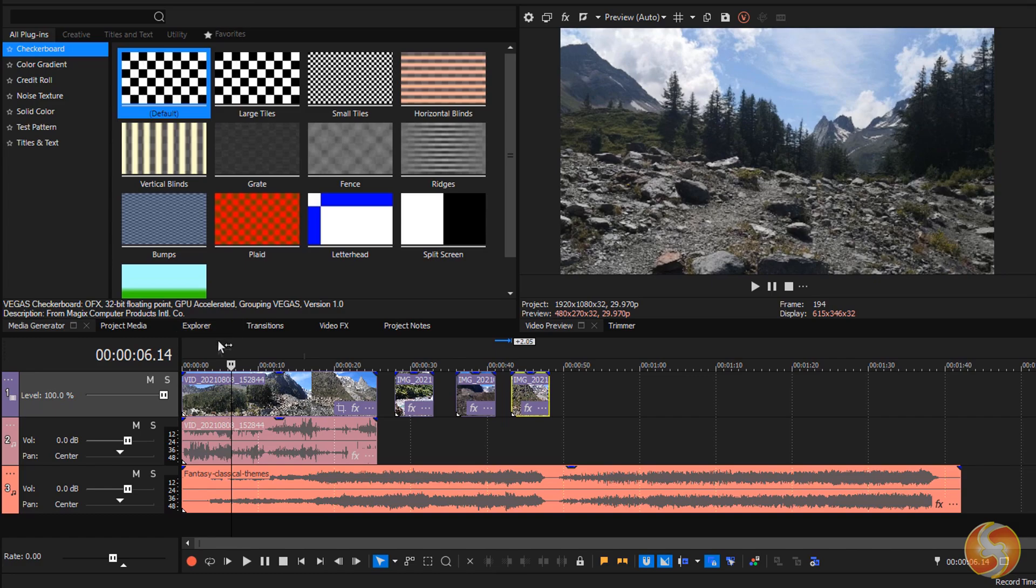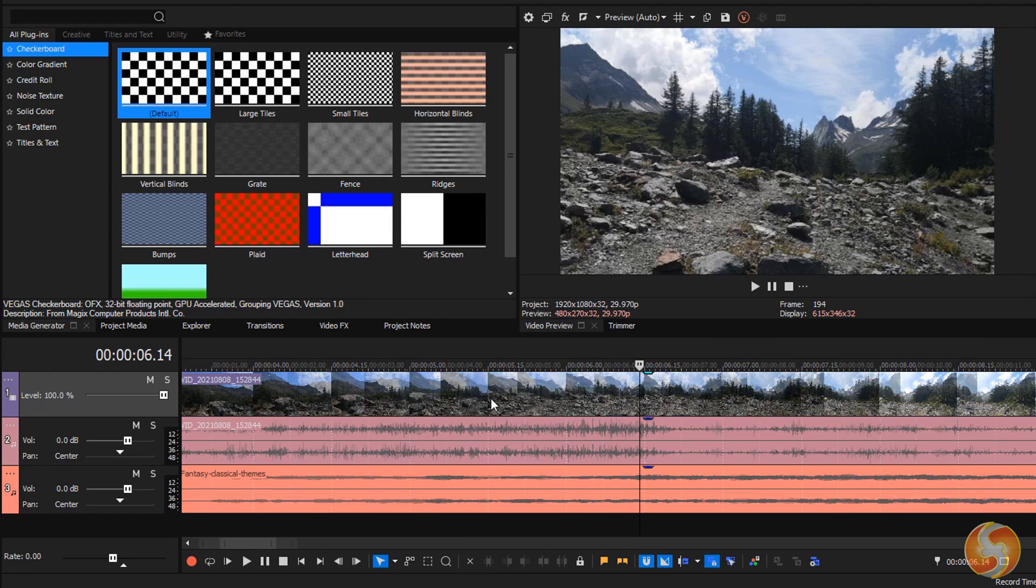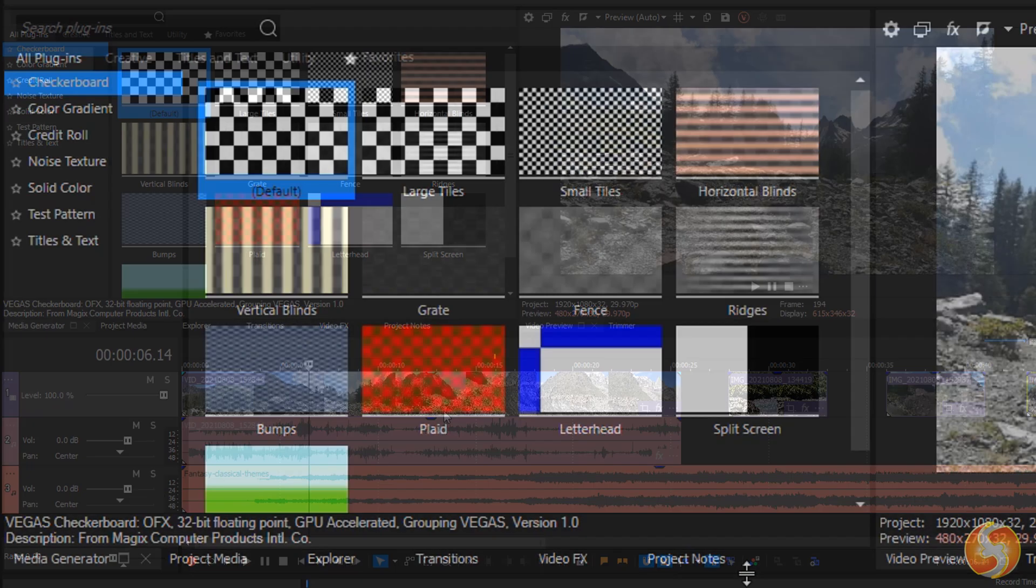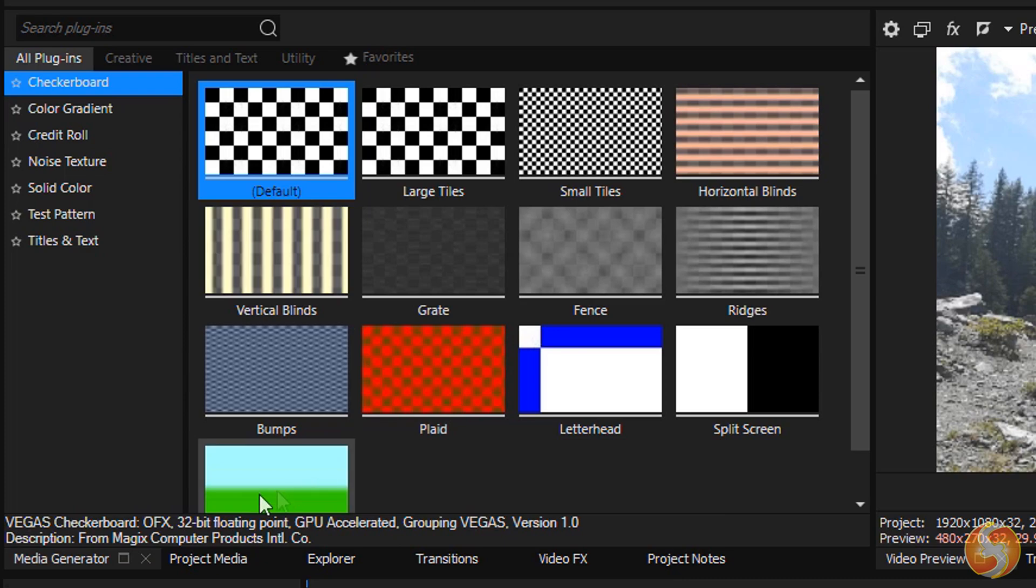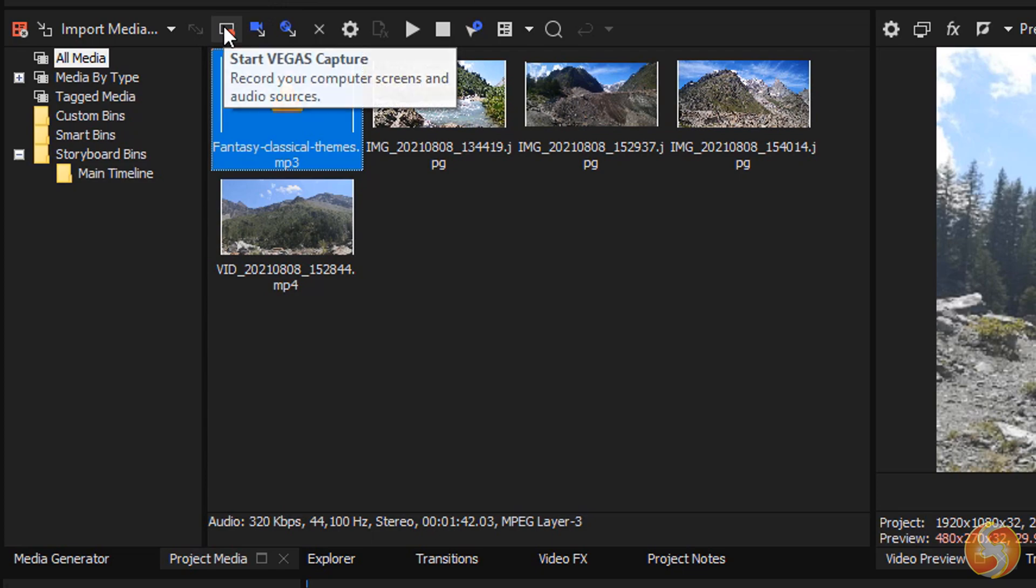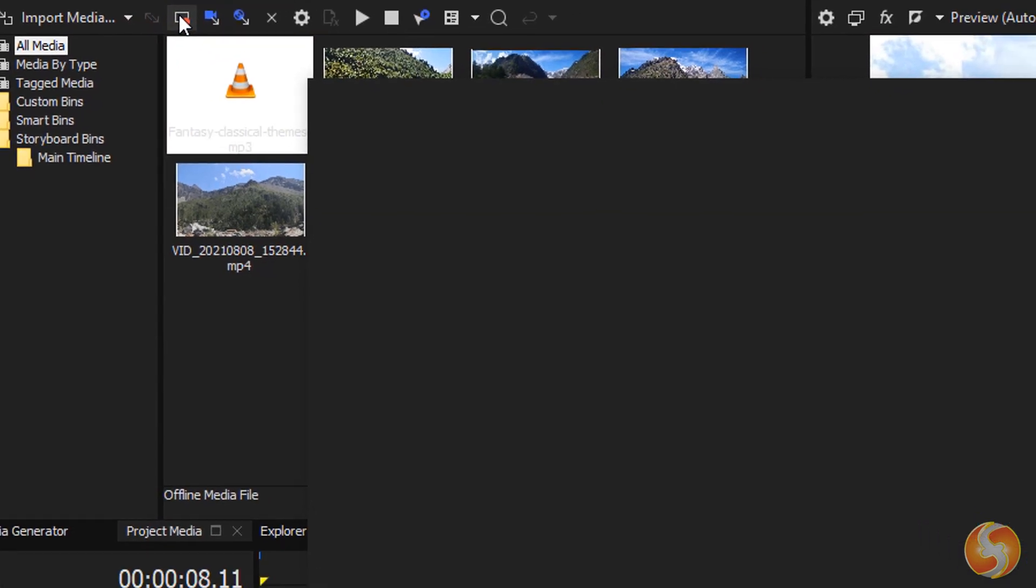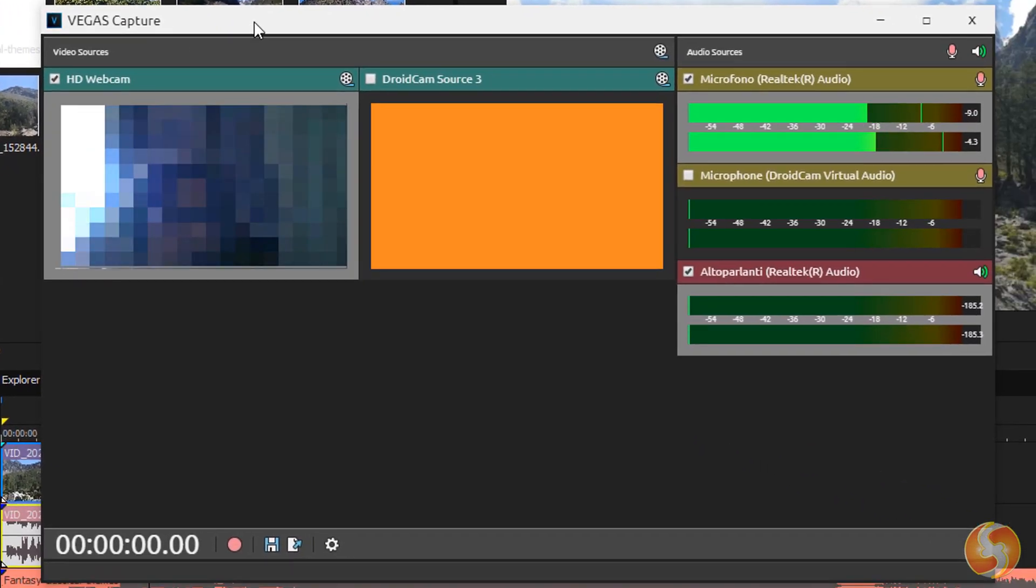Zoom in and out on clips with your mouse wheel. You can open the Project Media panel to retrieve all your imported files and also open Vegas Capture to record from any webcam, desktop screen, or microphone source.